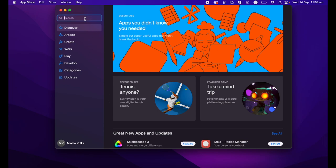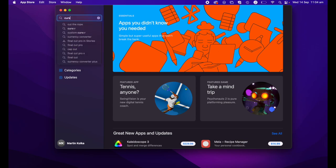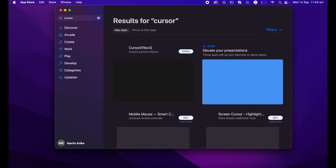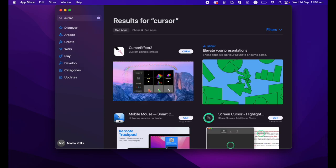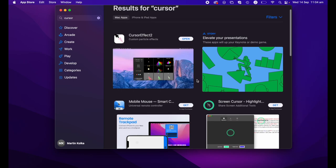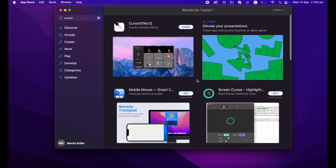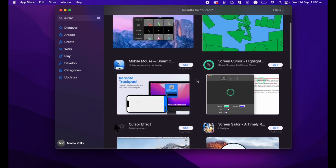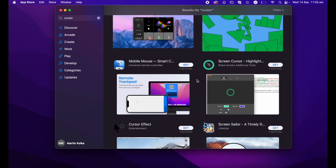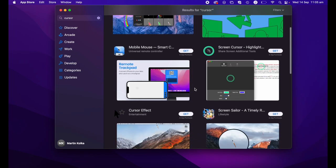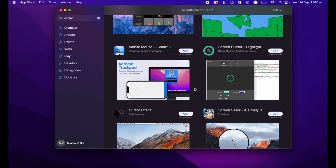and then just search the word cursor in the search bar, you'll get a whole host of options, a whole host of applications that allow you to edit and customize your mouse cursor in a variety of different ways. You'll see that a lot have in-app purchases, but they will at least let you try them for free. You can test them out, see if they give you what you're looking for,